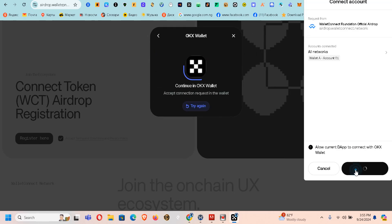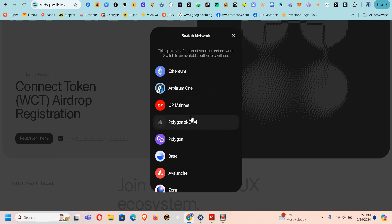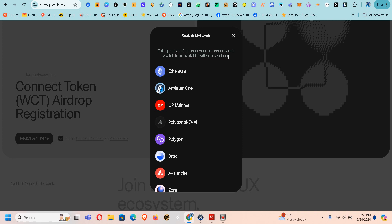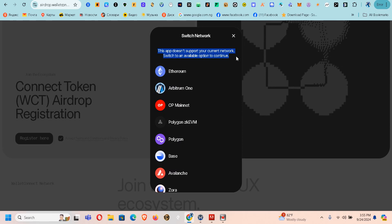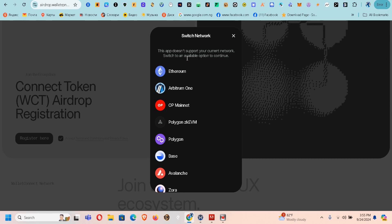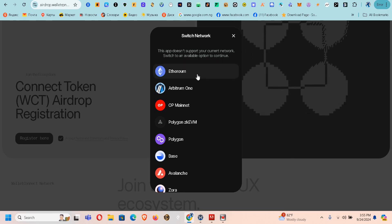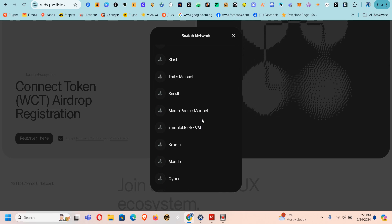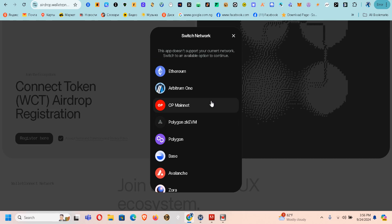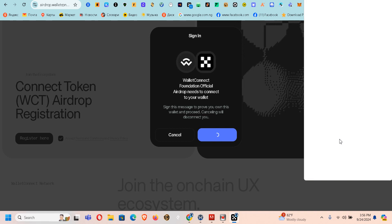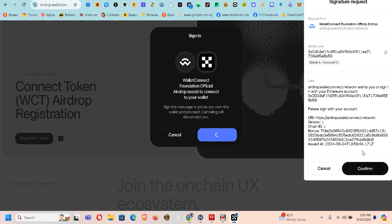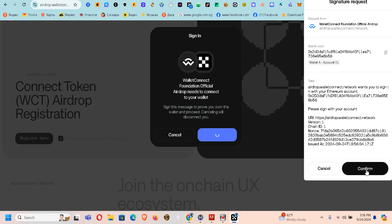I click BitGet and connect. That won't work right now. I think the wallet to use is the EVN wallet. The EVN wallet can receive any coin, but it says this app doesn't support your current network — switch to an available option to continue. So let's switch to Ethereum and see what happens. I click Signing and switch to that network.